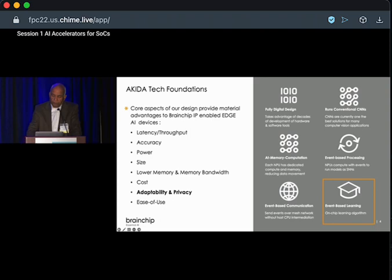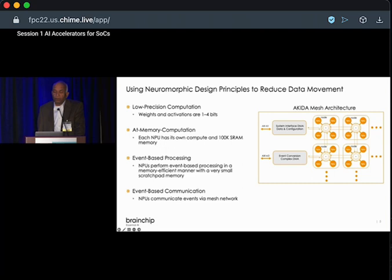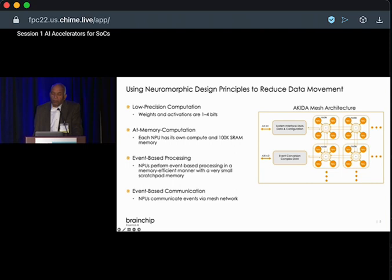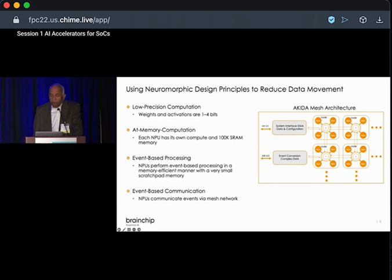A little bit about the architecture. On the right-hand side we have a neural processing unit (NPU) that has its own memory — at-memory compute. It can do up to 1-, 2-, or 4-bit computation both for activations and weights, so a low memory footprint is required. Four NPUs interconnect to each other at the first level of interconnect and form a node, and you can have multiple nodes connected by a mesh for inter-node communication. This IP is configurable — you can go from 2 nodes to 128 to 256 nodes. Each node has its own address, and a self-configuring DMA can program those nodes.